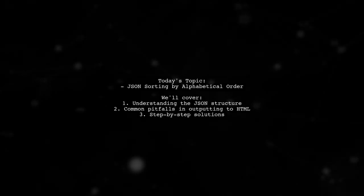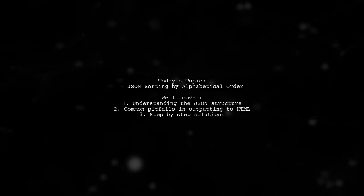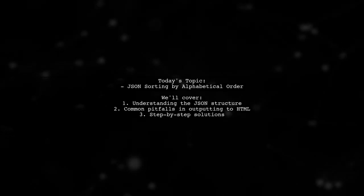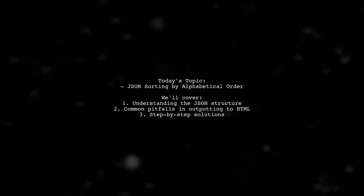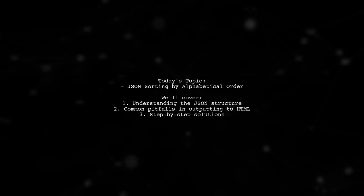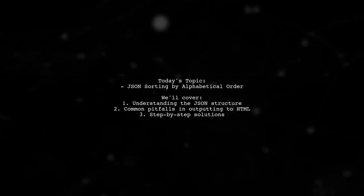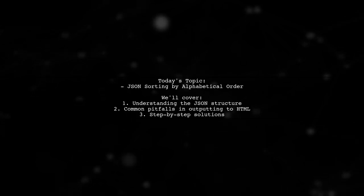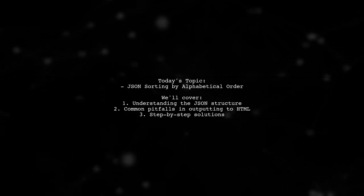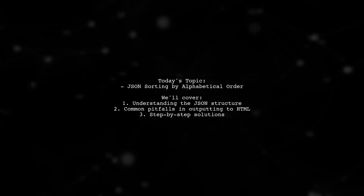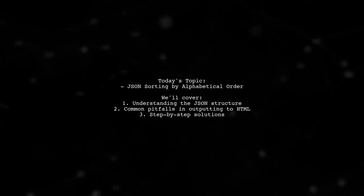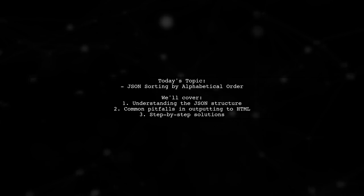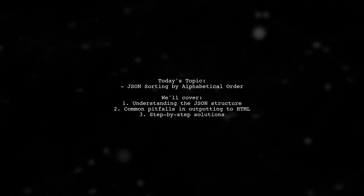Welcome to our Tech Explainer video. Today, we're diving into a common challenge faced by many developers. Our viewer asks, how can I output JSON data to HTML? They've created an object with properties, but they're struggling to display it correctly. Let's break down the question and find a solution together.